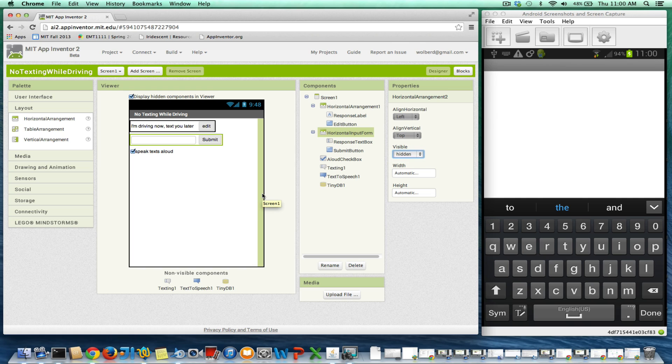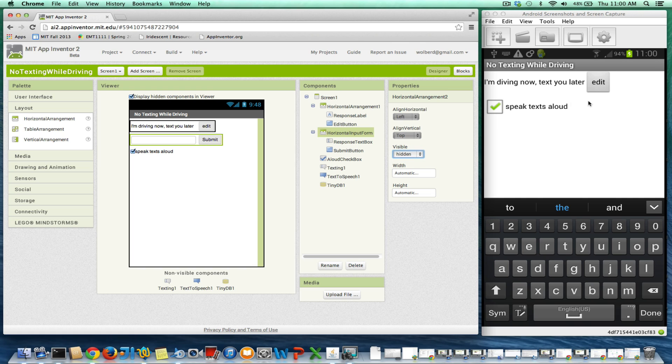And we're going to want that guy to be hidden to start. So the horizontal arrangement is hidden. You'll notice it doesn't show up now. Notice I've got this checkbox checked, display hidden components in viewer, so as I'm developing, I can still see these guys. When I mark this as hidden, all I'm saying is when the app starts, those two objects will not appear, or actually this whole arrangement will not appear.